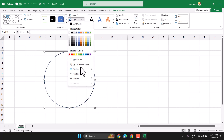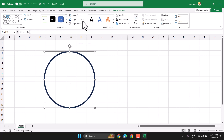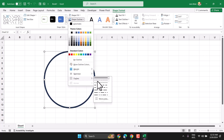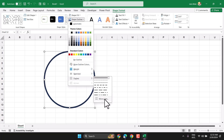You can change the thickness of the outline and also change the style. There are more line styles available to choose from.